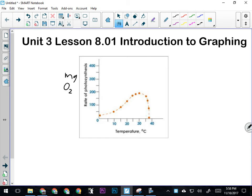What we see here is that there's a relationship, obviously, between temperature and the rate at which a plant can carry out photosynthesis. And that relationship is positive for the first little while, and then quickly kind of falls off.